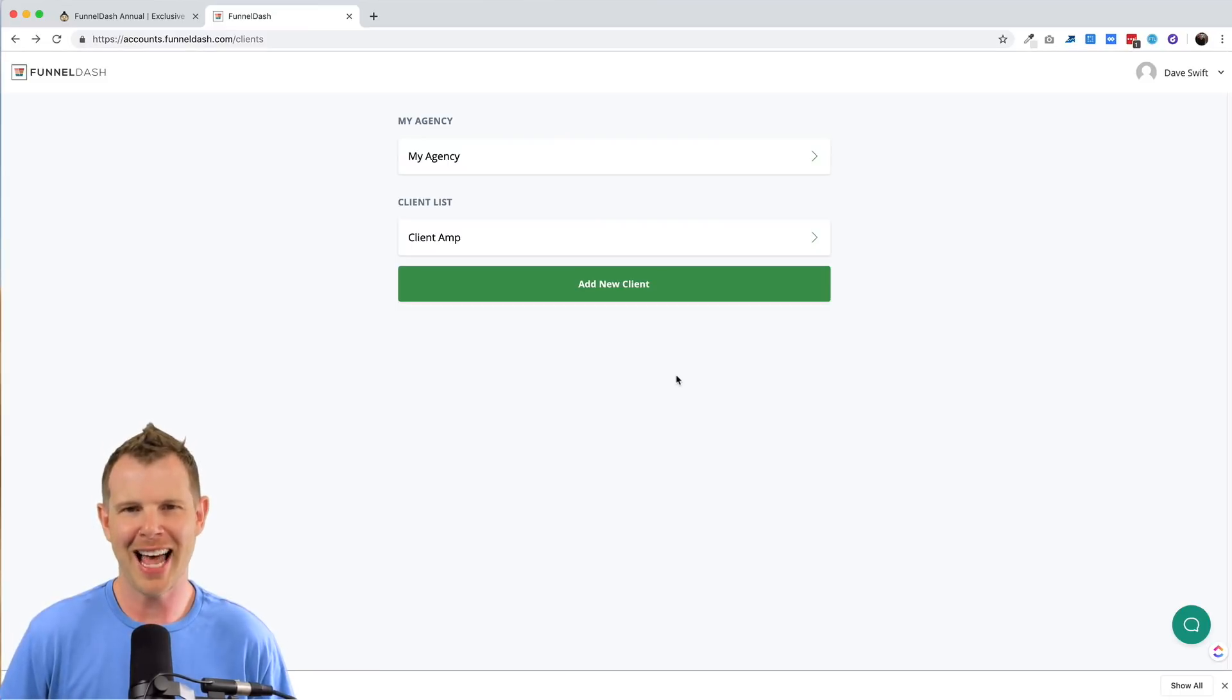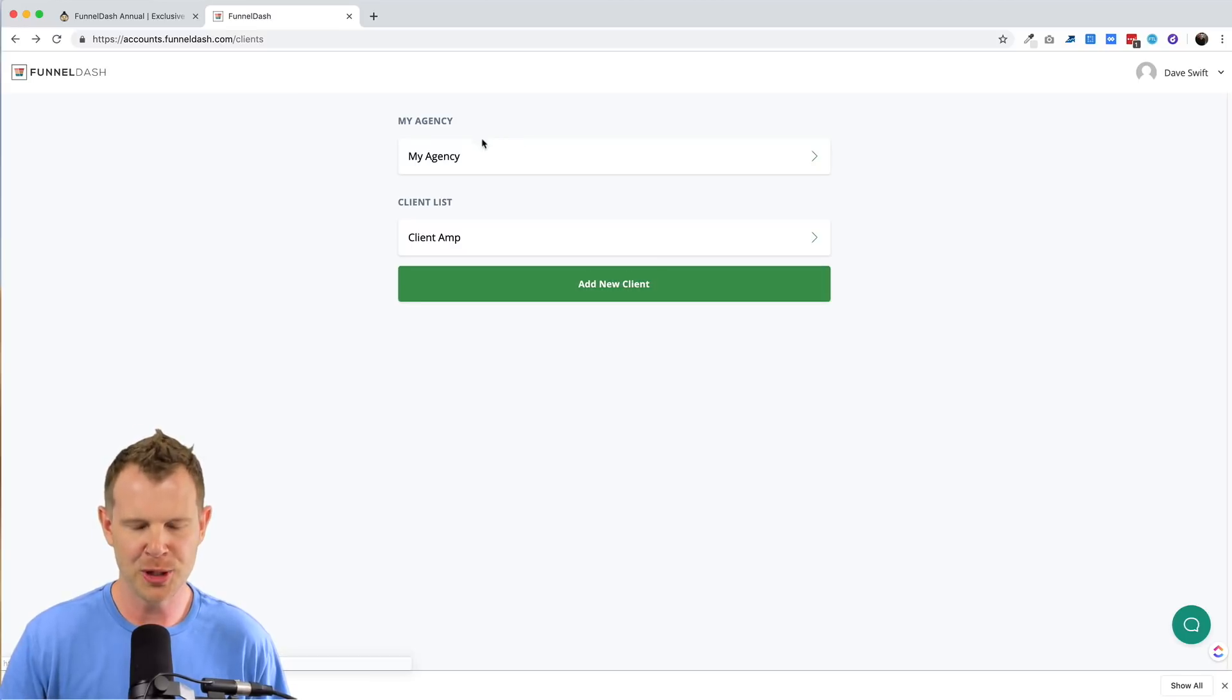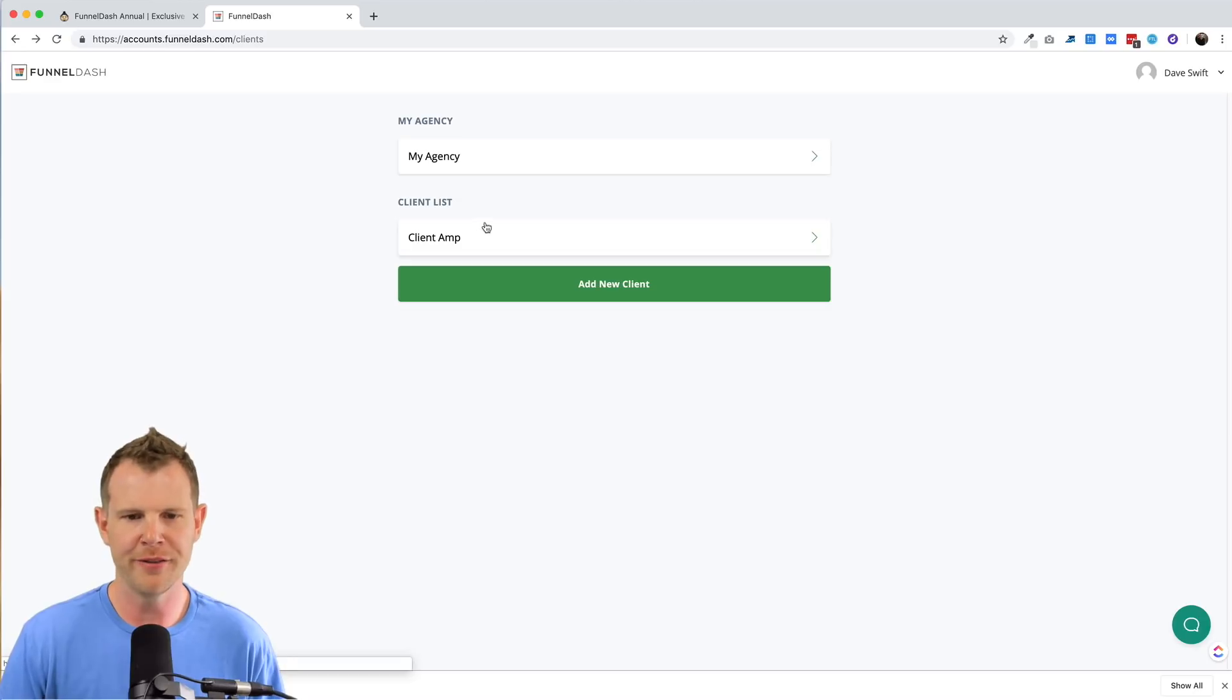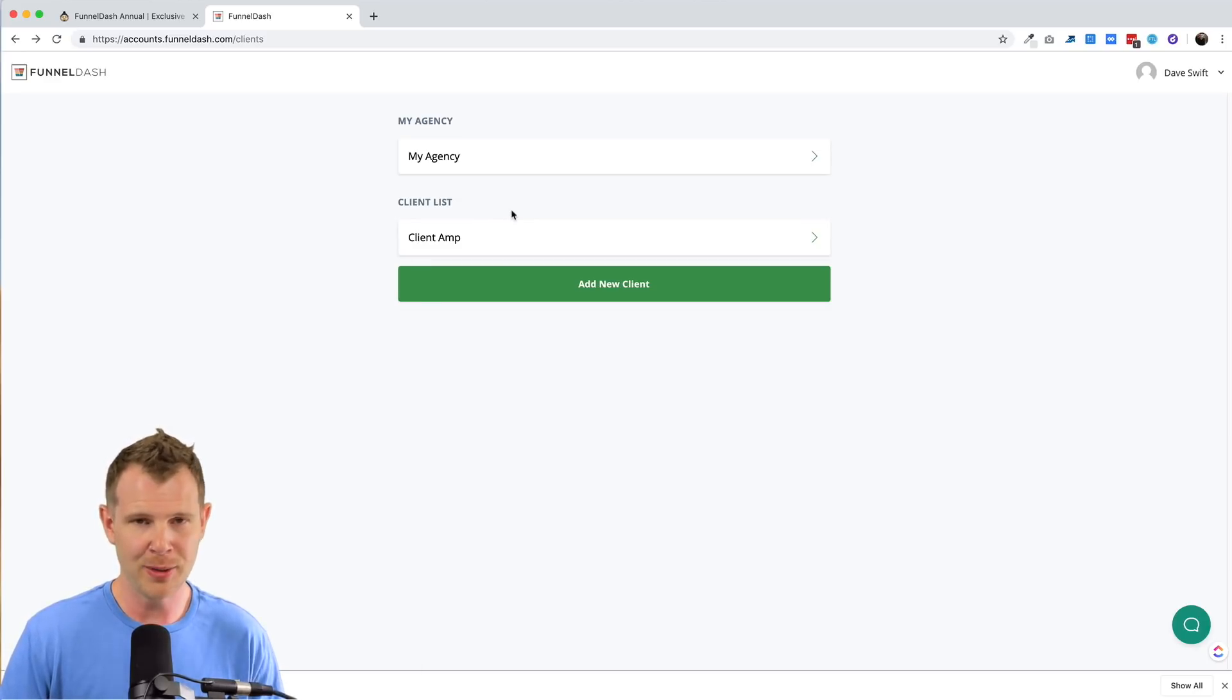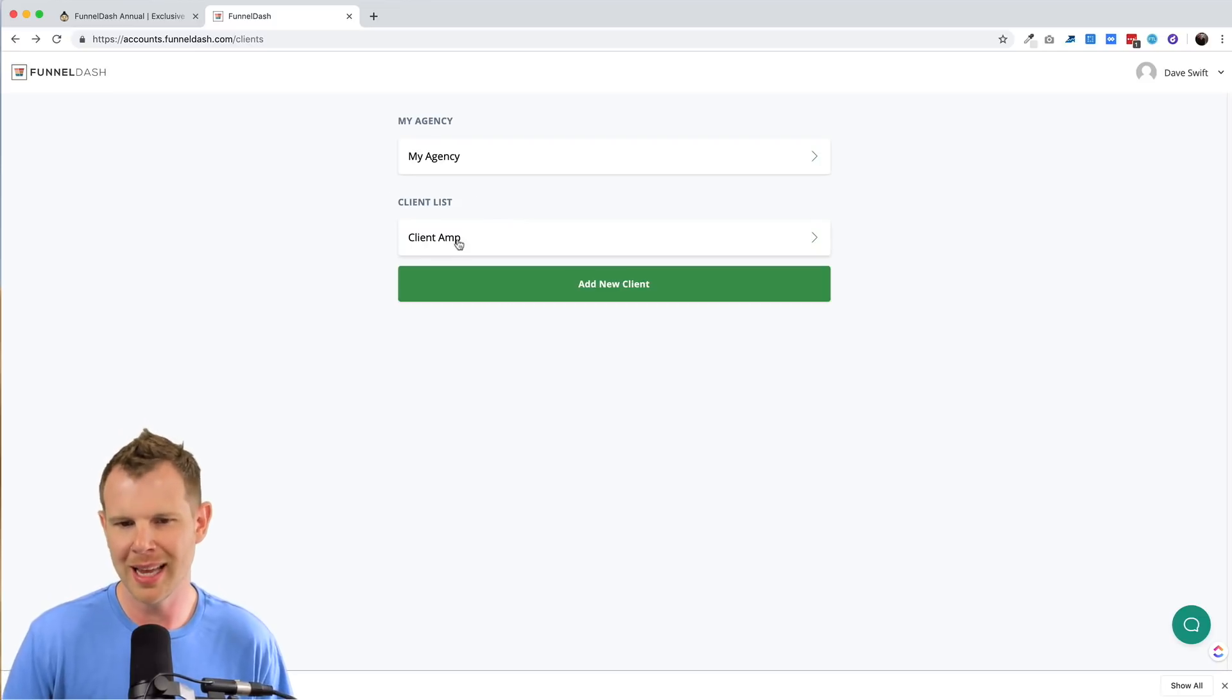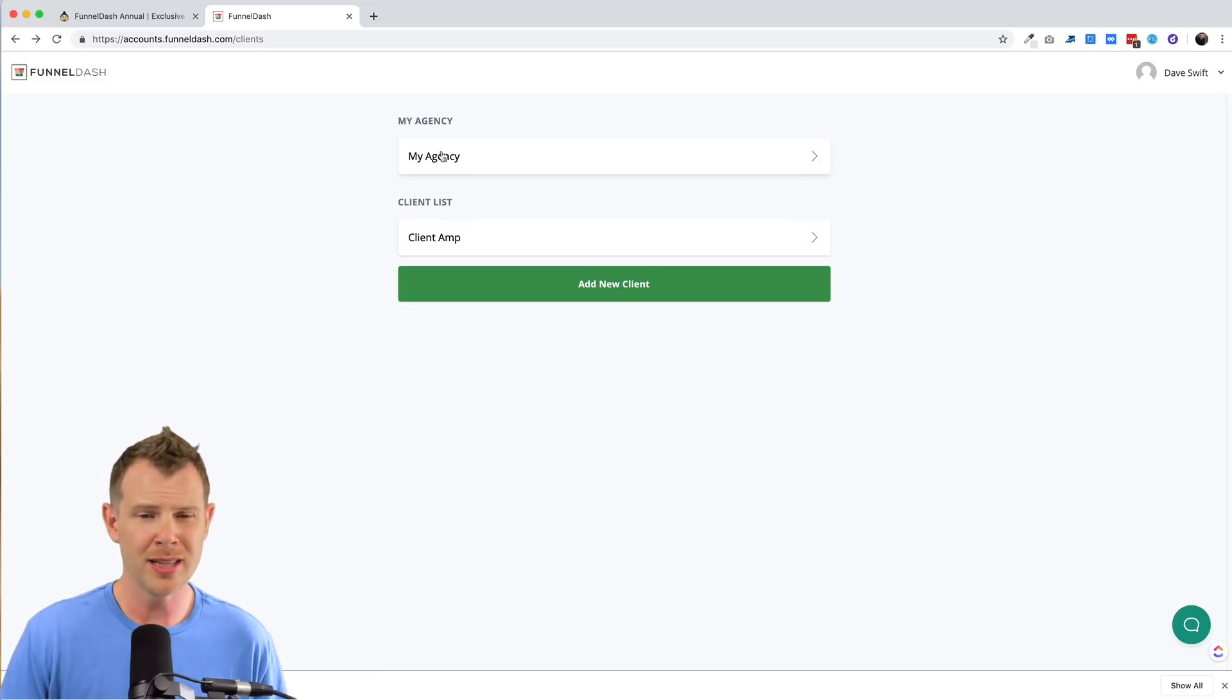All right, let's get started. I am logged into my funnel dash account here. You can see that I have the option to go between my agency and my client list. Now a little bit of background information here. I actually do run Facebook ads for clients. I don't have any of them linked up here. My agency is called client amp. So you might see reference to that throughout the video. That's just what that is.